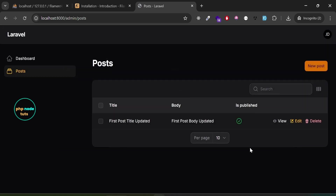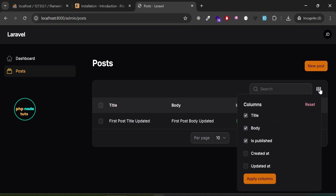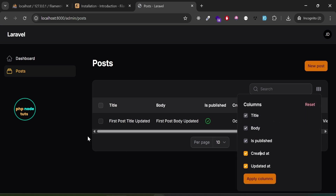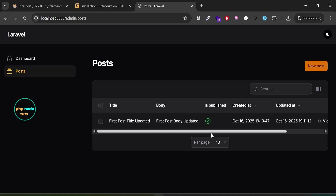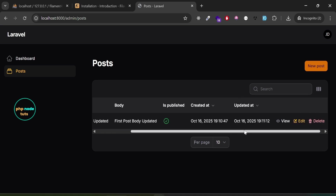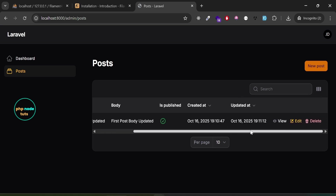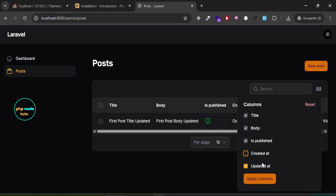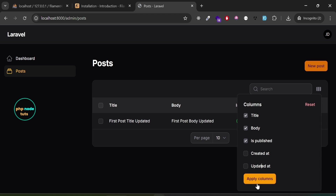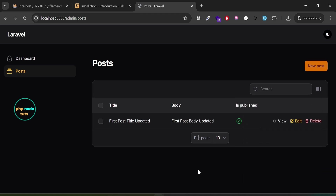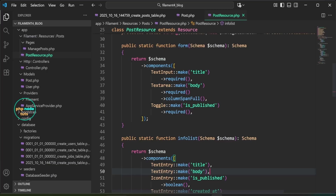Click the columns icon, select 'created_at' and 'updated_at', then click 'Apply Columns' — you should now see those columns in the table. Click the icon again, deselect 'created_at' and 'updated_at', then click 'Apply Columns' — both columns will be removed from the table.